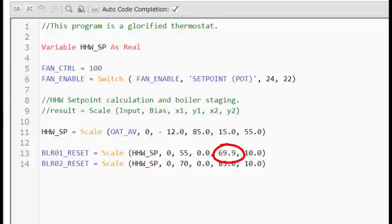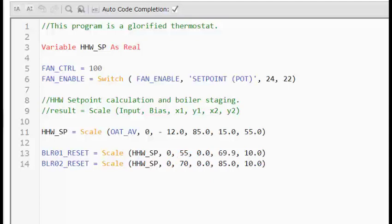Once the scale function sees 69.9 degrees as a set point, it will be outputting 10 volts to the first boiler. Then when the heating hot water set point is at 70 degrees, boiler number two starts to receive its 0 to 10 volt signal until it's 10 volts at the calculated value of 85 degrees.